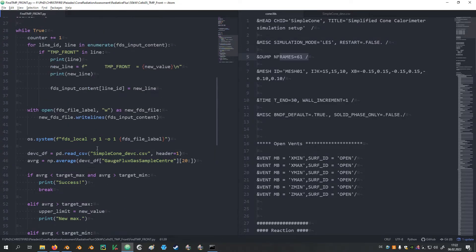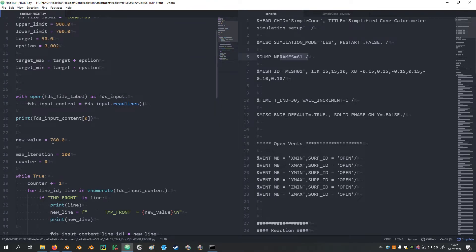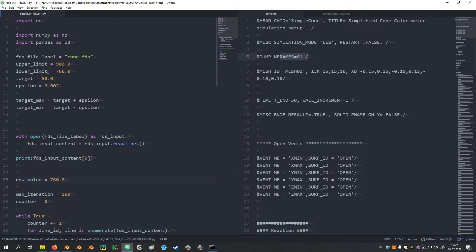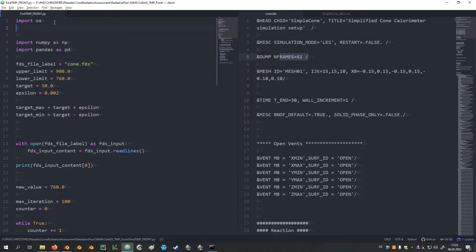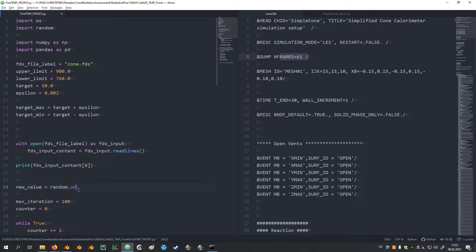Now we are only missing our initial guess value, which we hardcoded here to 760. But I would like to have it randomly chosen between the upper and the lower limit. So I import the random library and then let it uniformly sample within our sampling range between the lower limit and the upper limit.